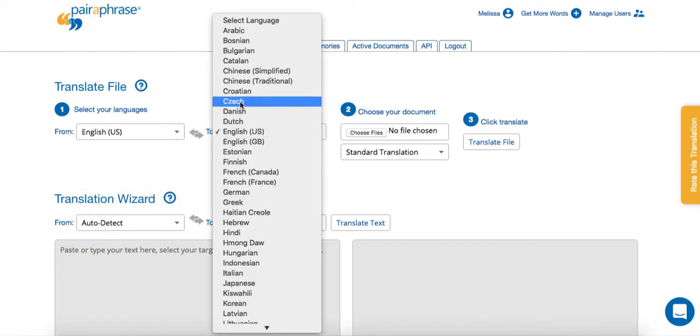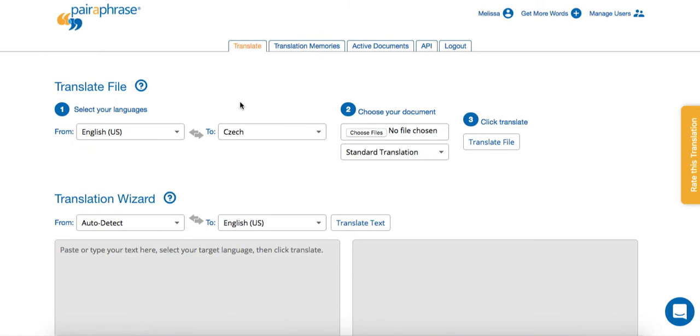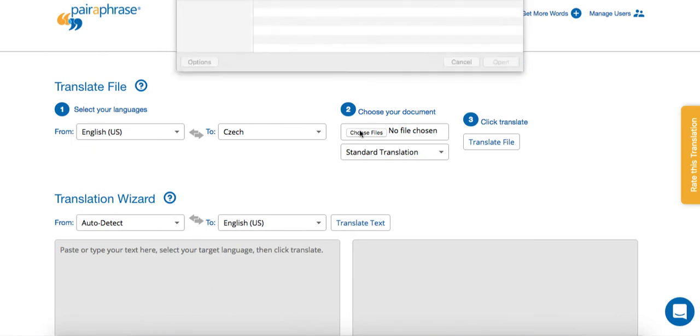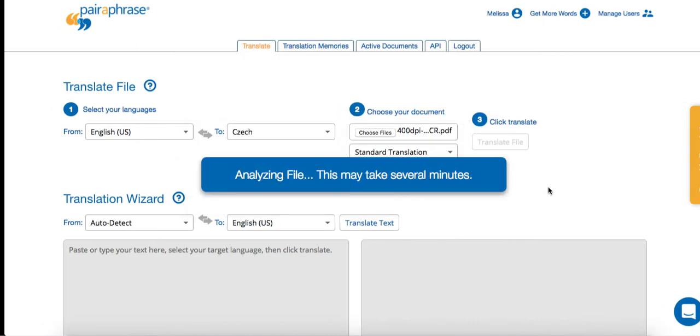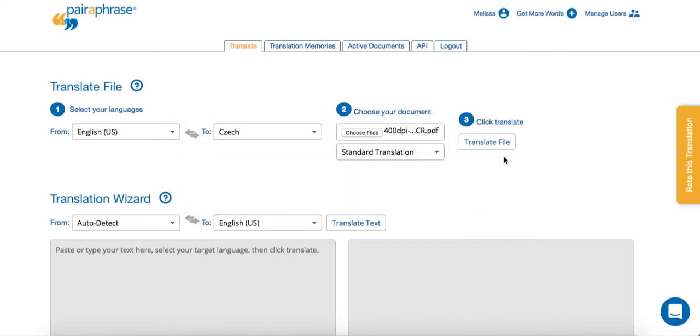Navigate to Paraphrase and select the source and target language for your translation. Then, choose your Optimize File. When the file has finished uploading, click Translate File.